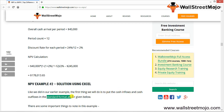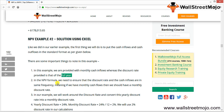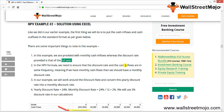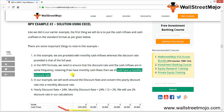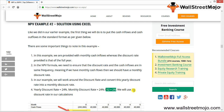An important point: this example provides monthly cash flows, but the discount rate given is annual. In the NPV formula, the discount rate and cash inflows must be in the same frequency. So if we have monthly cash flows, we must use a monthly discount rate. We convert 24% per annum to 2% per month for the calculation.